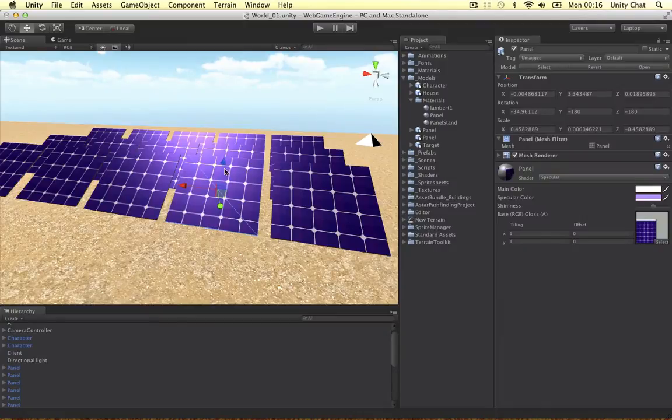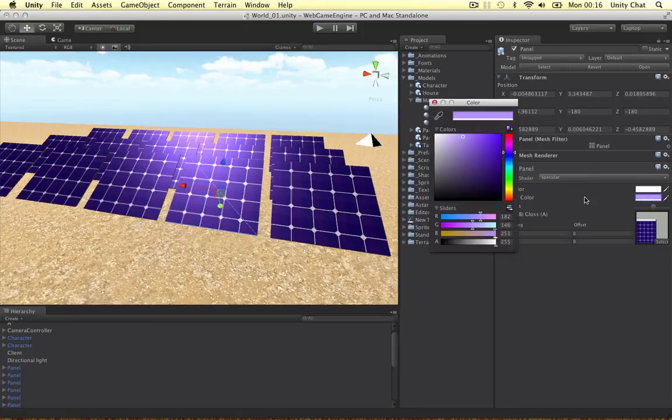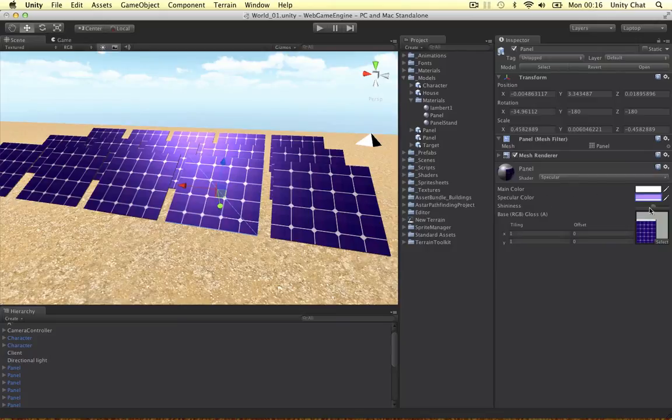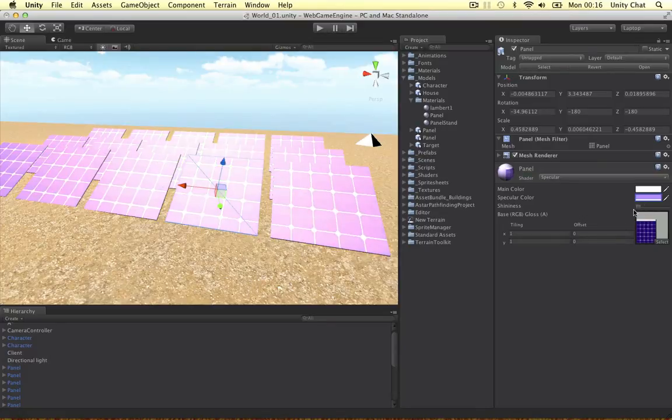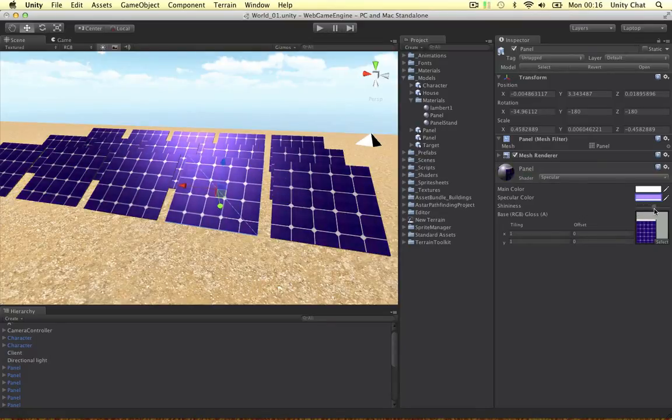To create the shiny look, all we need to do is change the shader on the panel to specular. Okay, so the specular color is a very light kind of purple. And the shininess is kind of two-thirds of the way, because we don't want to be too shiny because there won't be much glare.